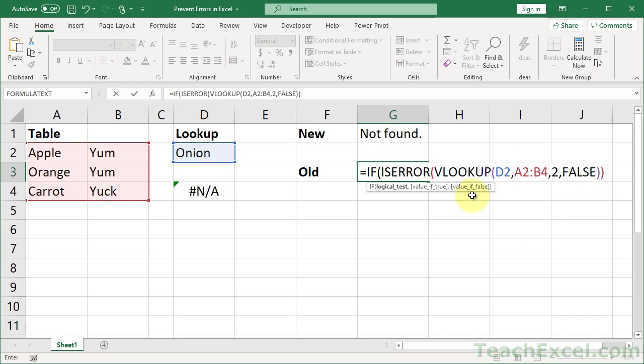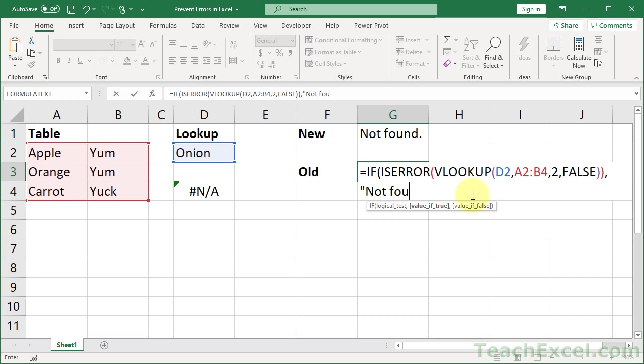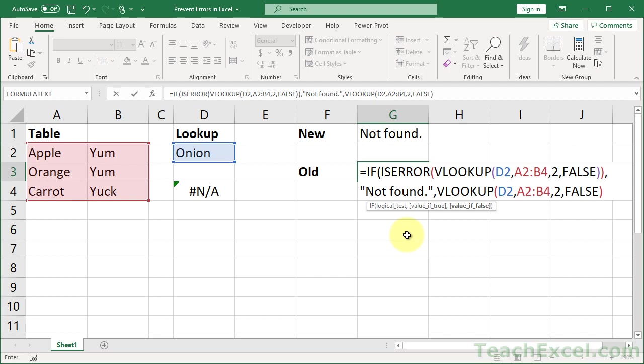And then we figure out what to do if there is an error. If there is an error, then I want to output something: not found. Of course, this is an if statement. You can put whatever you want here. We're going to put simple text, value if false. We just have to put it back in there, then close parentheses.